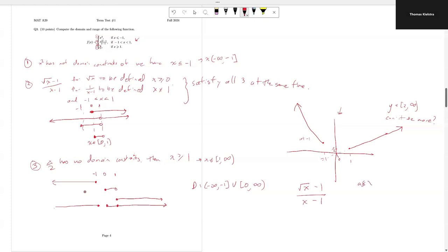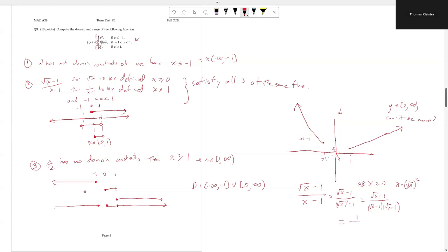Since x is greater than or equal to 0, we have x equals root x squared. So the expression becomes root x minus 1 over root x squared minus 1, which factors as root x minus 1 over (root x minus 1)(root x plus 1). This simplifies to 1 over root x plus 1, where the cancellation is valid because we are not defined at x equals 1.